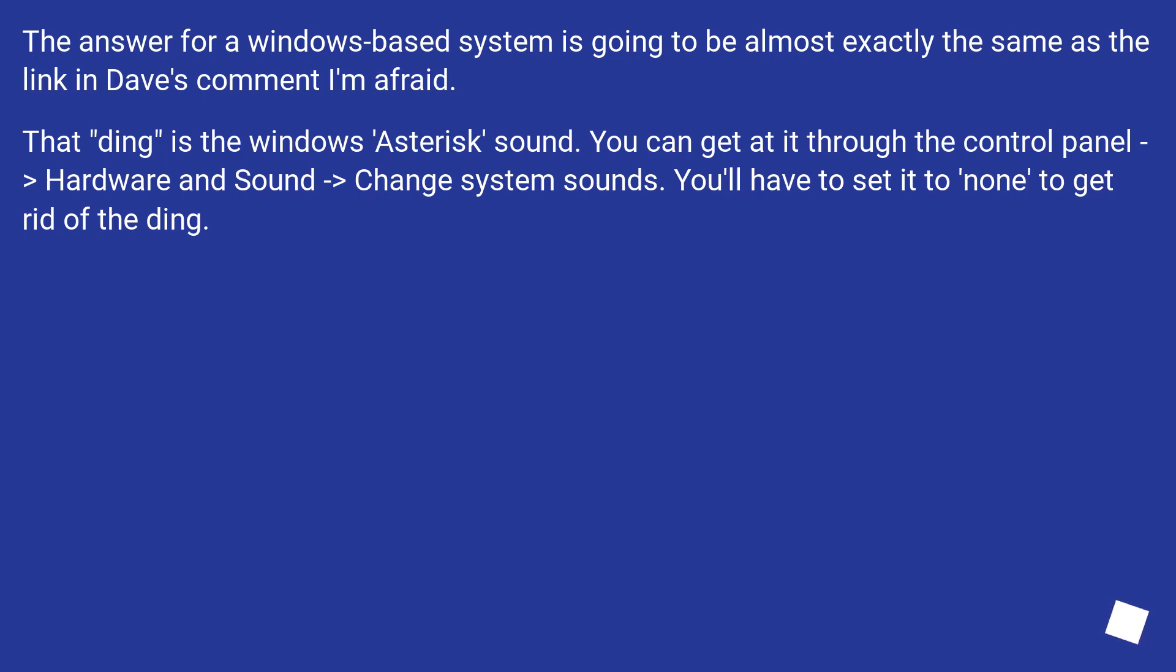The answer for a Windows-based system is going to be almost exactly the same as the link in Dave's comment, I'm afraid. That ding is the Windows Asterisk sound. You can get at it through the Control Panel, Hardware and Sound, Change system sounds.